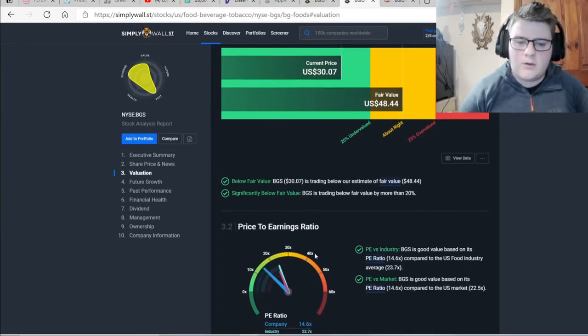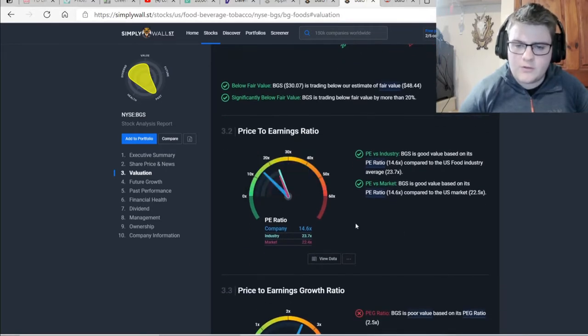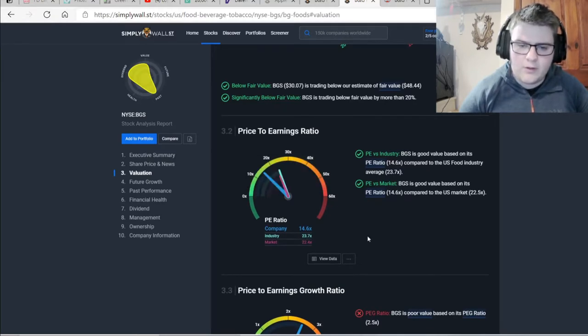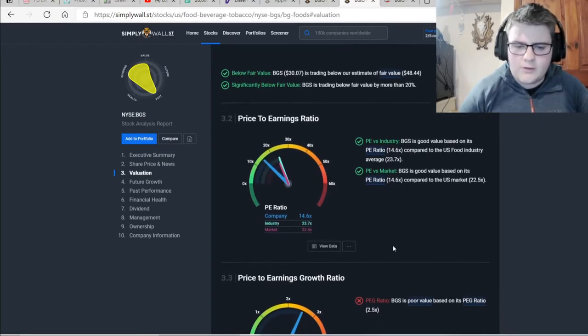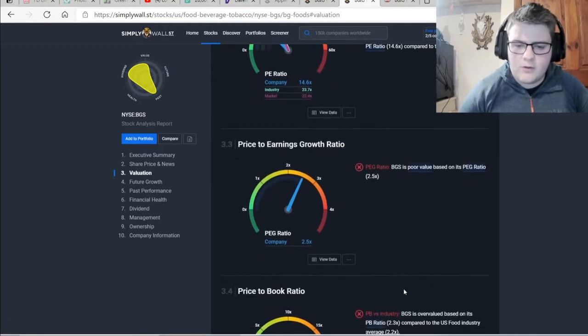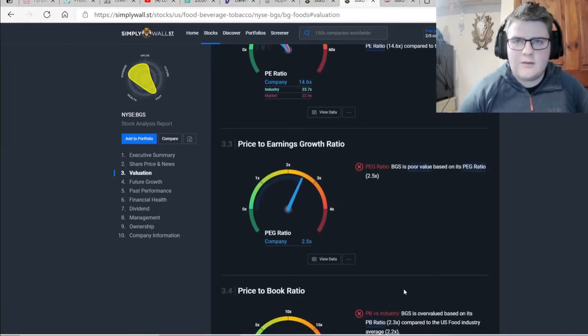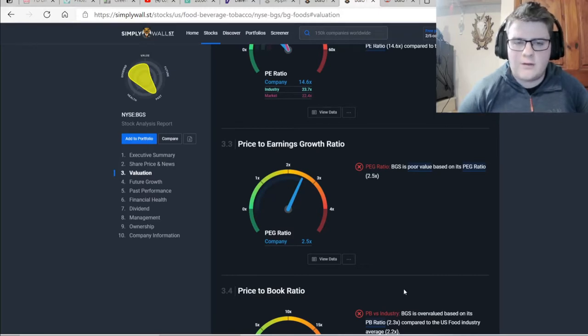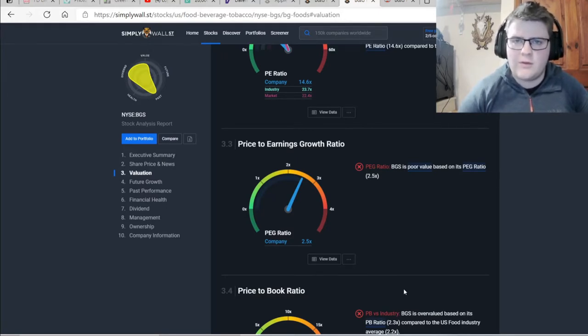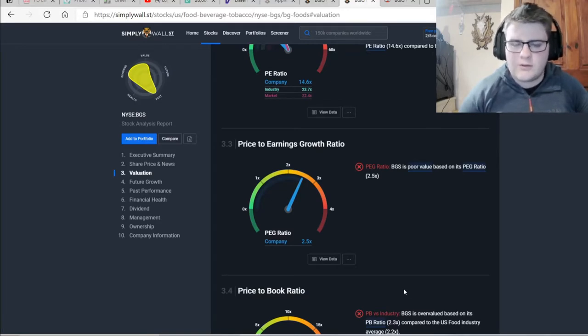Now we'll look at the price to earnings ratio, which is better than the industry and the market. That's the blue line there. So we can see that's good. And then the price to earnings growth is bad. However, this is with growth. And B&G Foods has not had any sort of growth, to be honest. That's the main problem with this company's growth. Revenue growth, earnings growth, that kind of thing. So this was bound to be bad.